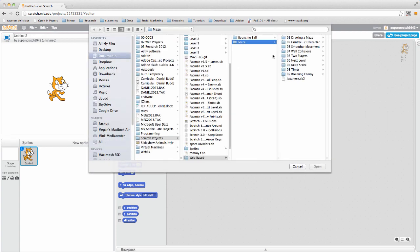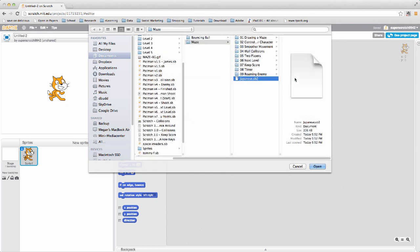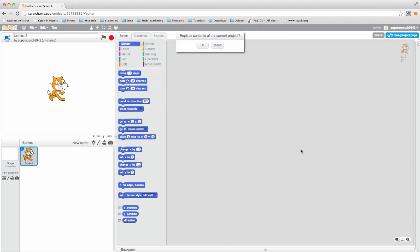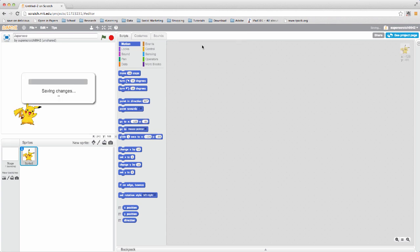Choose the Japanese SB2 file on your desktop and press open. When prompted to replace contents, click OK.